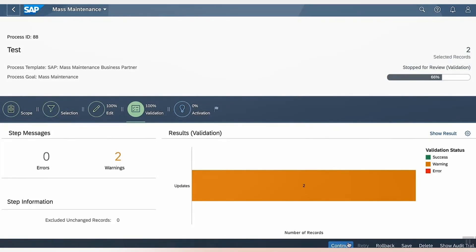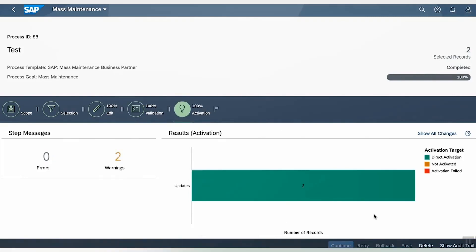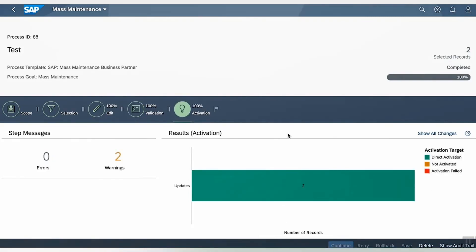Now, at the last step, we can activate. And once completed, we can see the status, and it is successful.